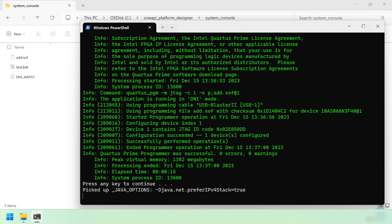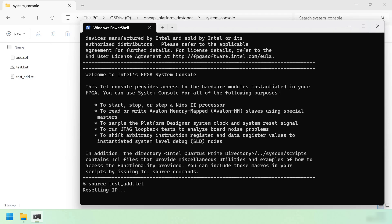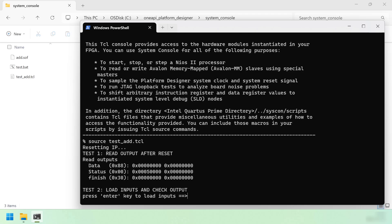We're launching system console now. System console can consume TCL scripts. testadd.tcl contains all the commands we need to exercise this design. Let's launch it now. We'll start by resetting the IP. You can see after initialization, the data register contains nothing, the output is empty, the status is set to 0, and the finish counter is also set to 0.